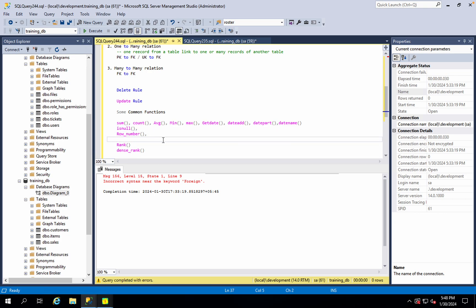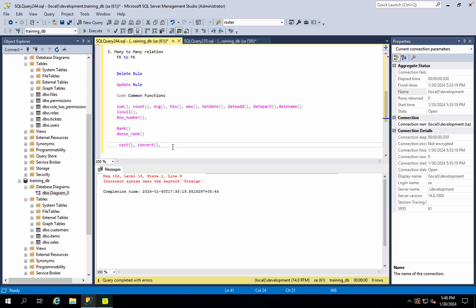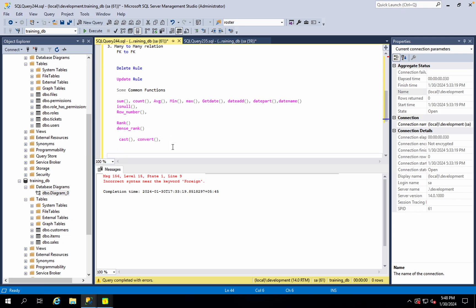This function is applied to other properties in this way. First, we have rank, dense rank, and row number. If you look at this, it has a different mechanism.